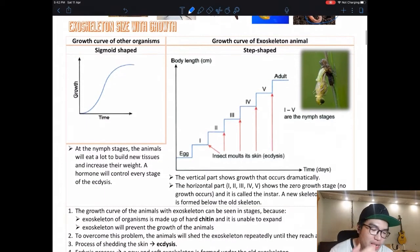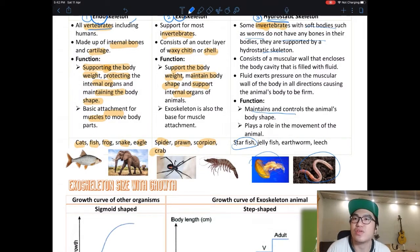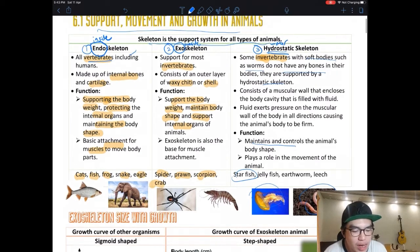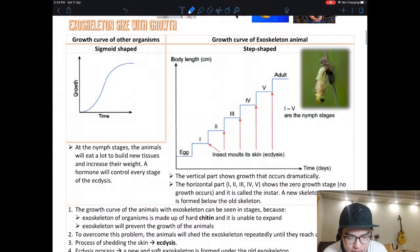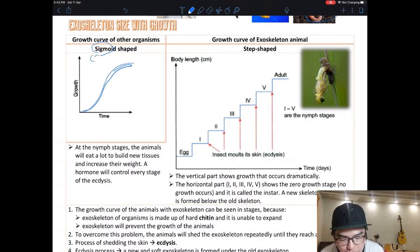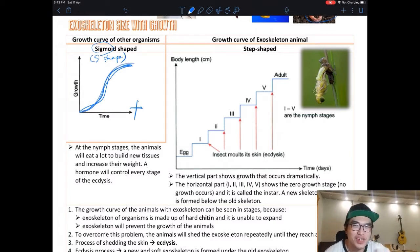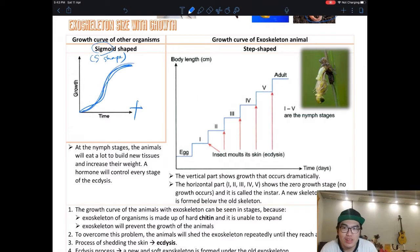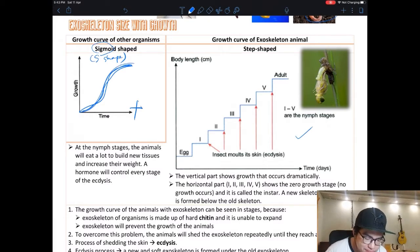Now let's look at how exoskeleton organisms grow. Endoskeleton is easy — our bones just grow longer as we age. But exoskeleton is tricky because it's a hard shell you cannot grow out of. The growth of organisms is normally shown as a sigmoid curve, which is S-shaped — we'll talk about that for vertebrates next week. Today we look at the growth curve for insects, which is quite different.